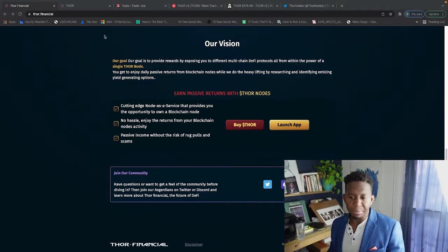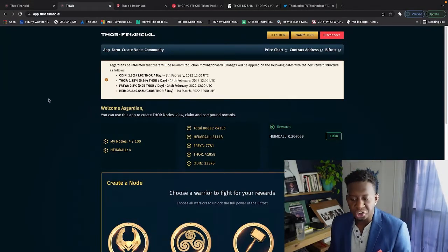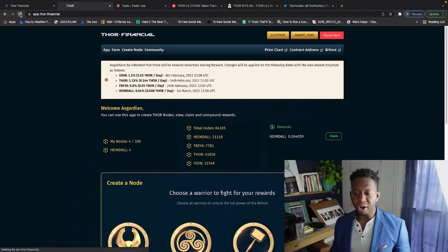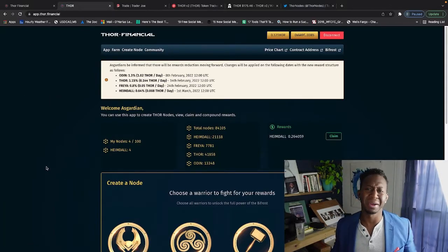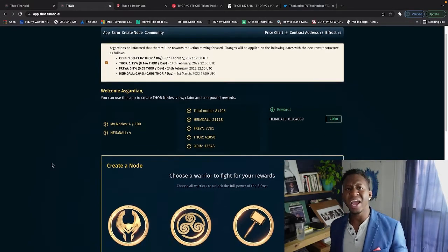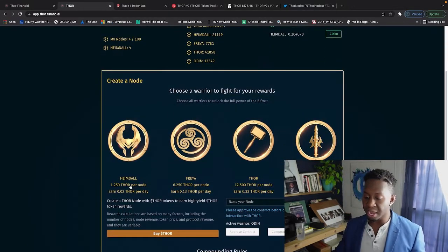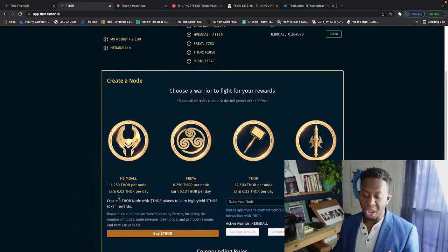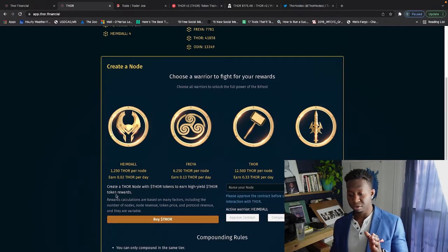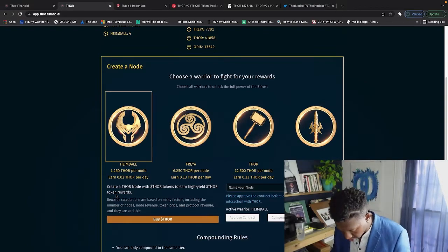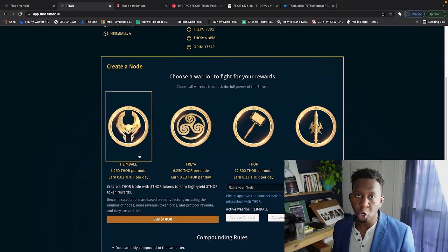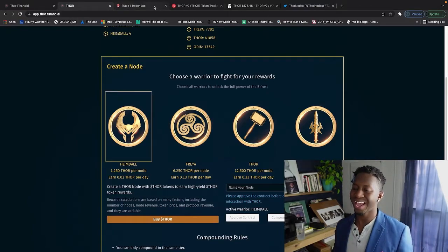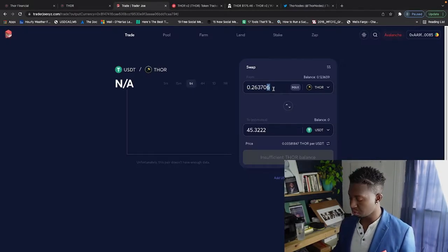I came across this project, jumped in, understood it, and I'm going to just refresh this again just in case my rewards go up as they continue to get in. But right now I have four nodes. I am in the Heimdall ecosystem right now. I earn around 0.02 Thor per day.